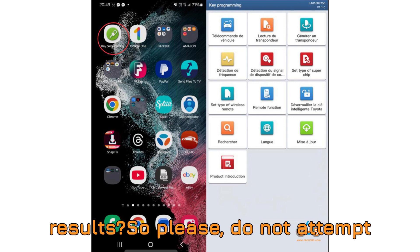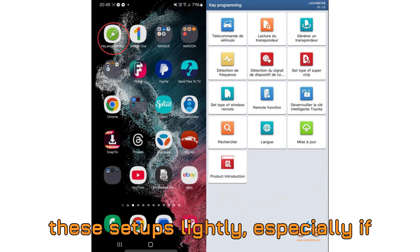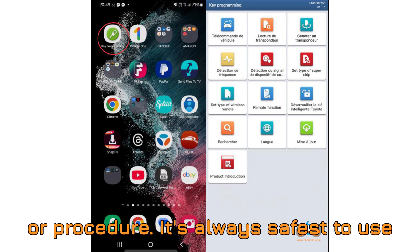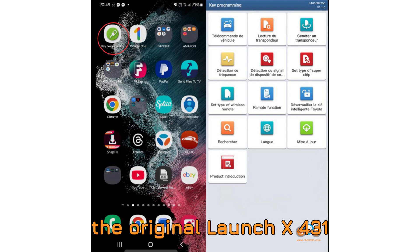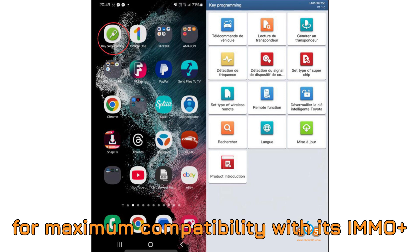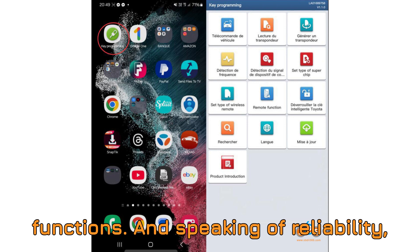So please, do not attempt these setups lightly, especially if you're unsure about device compatibility or procedure. It's always safest to use the original LaunchX 431 tablet, which the manufacturer designed for maximum compatibility with its IMMO Plus functions.